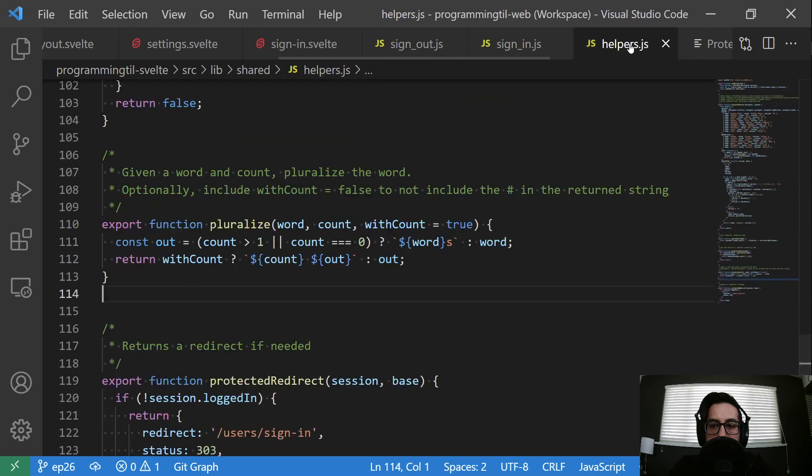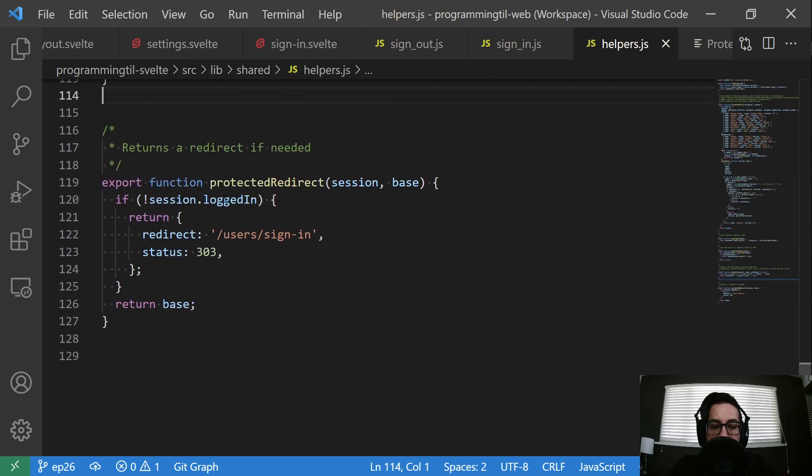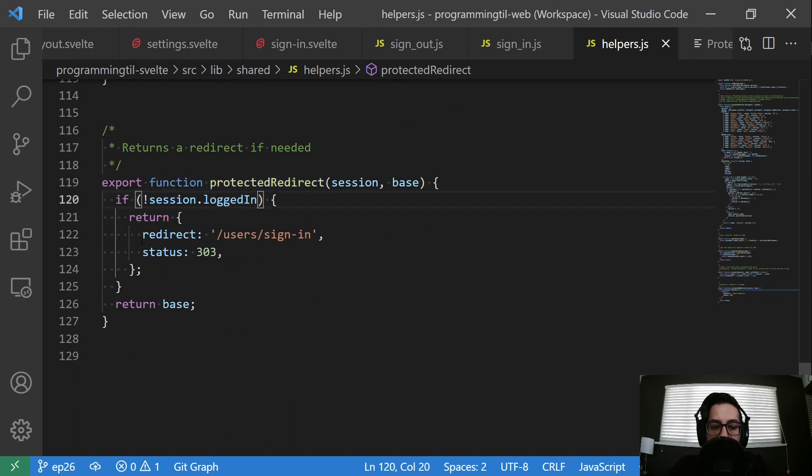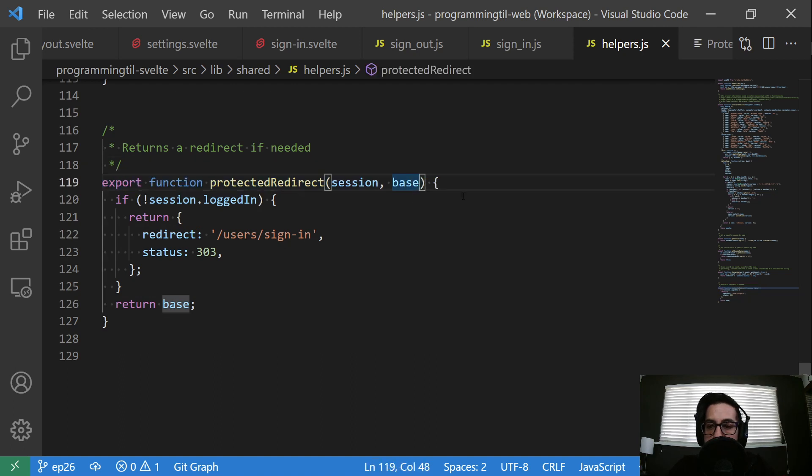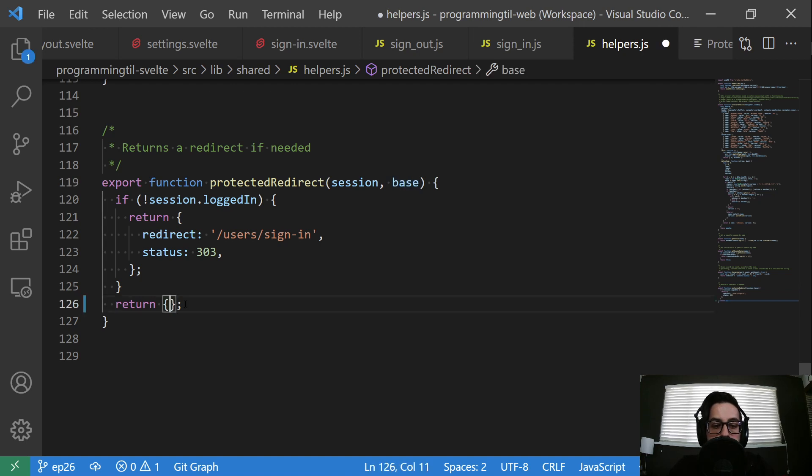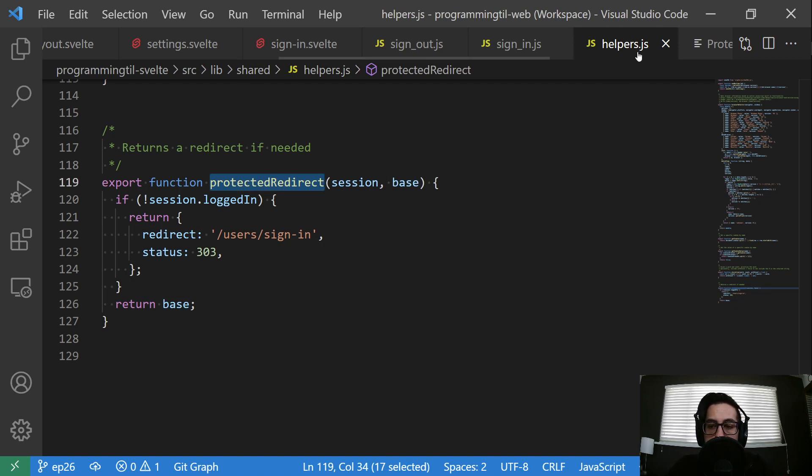Inside of the helpers here, this protected redirect says if no session logged in, redirect, otherwise return some base. And this should probably be given a default value, but this would just be something like that. So this is going to redirect for some given route, and we'll be using that within the load function.